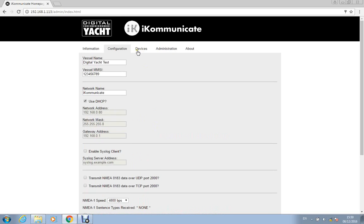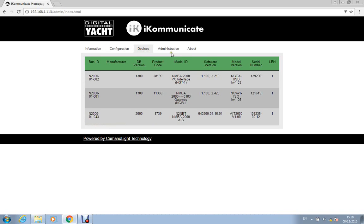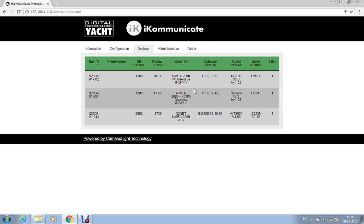Finally on the web interface you've got the devices tab. Now this is, I mean I've just got a few devices here, a simple network but this is where it lists all the NMEA 2000 devices that are on the network that iKommunicate is connected to. So we've got an AIS unit here and we've also got a couple of gateways that we're using to pump simulated data into the NMEA 2000 network.